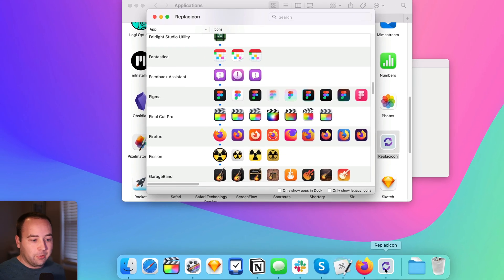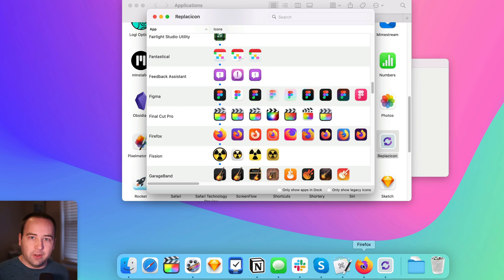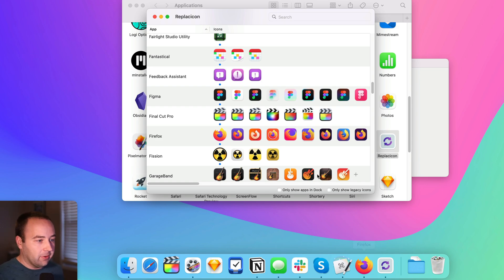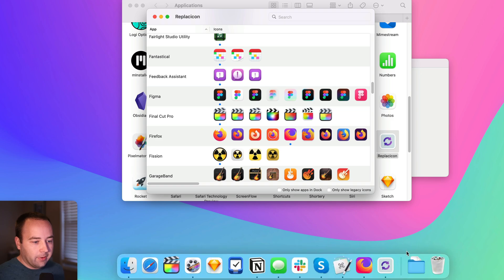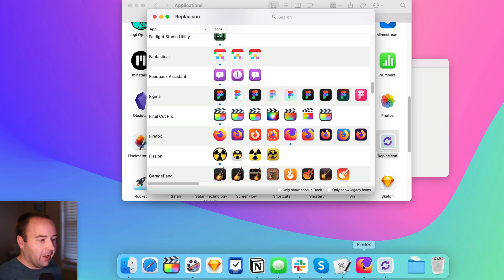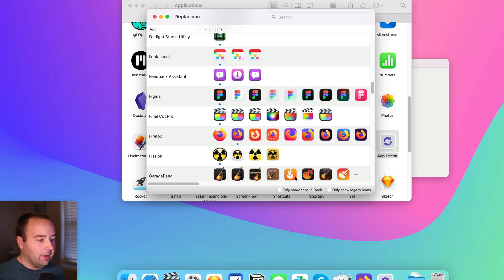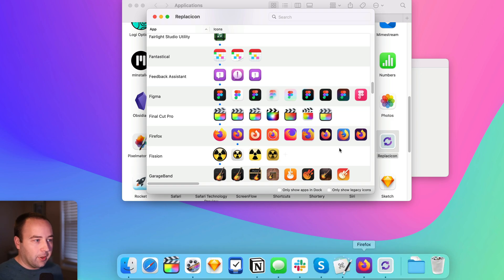And Firefox is a good one to do because it also doesn't follow macOS's standards for doing these icons. So let's do like this one. There you go. It just refreshes my dock and there's the new icon for Firefox. Maybe I want this one instead. I can do that, but let's fix Obsidian.